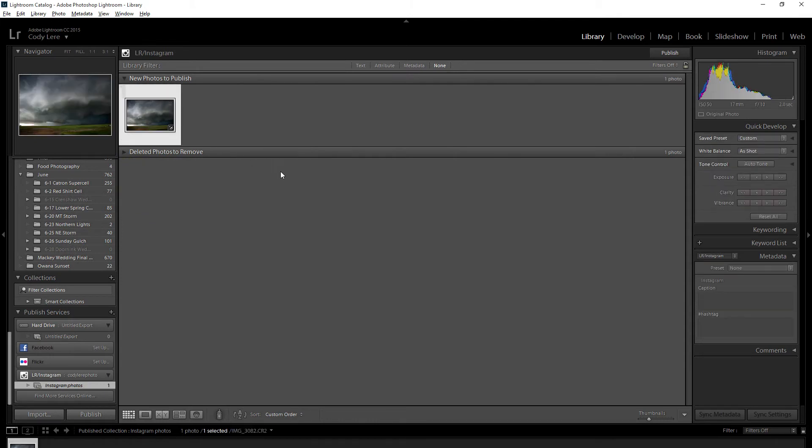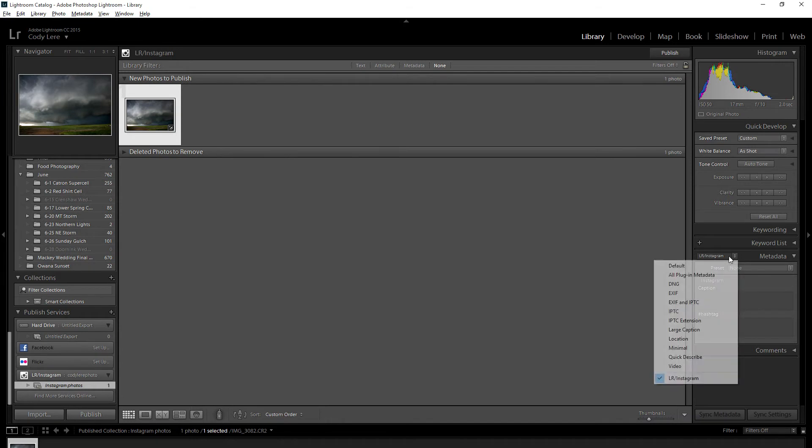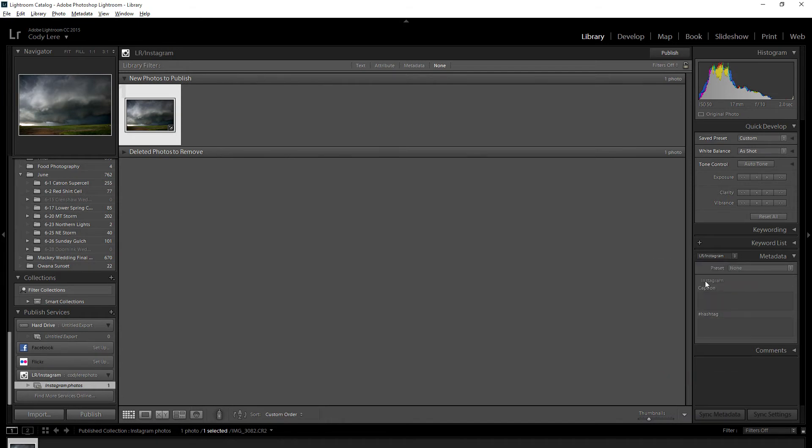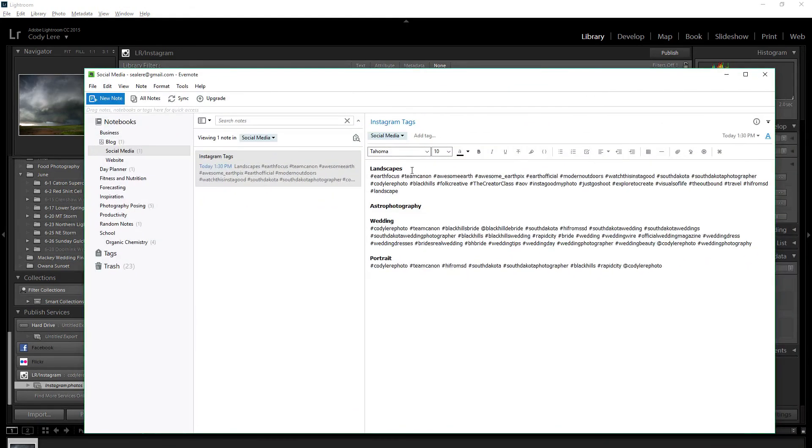I'm going to select the photo that I want to edit, and then make sure you're on lrinstagram. I have a separate folder on my Evernote app with all my hashtags so that I don't have to type them out every time.